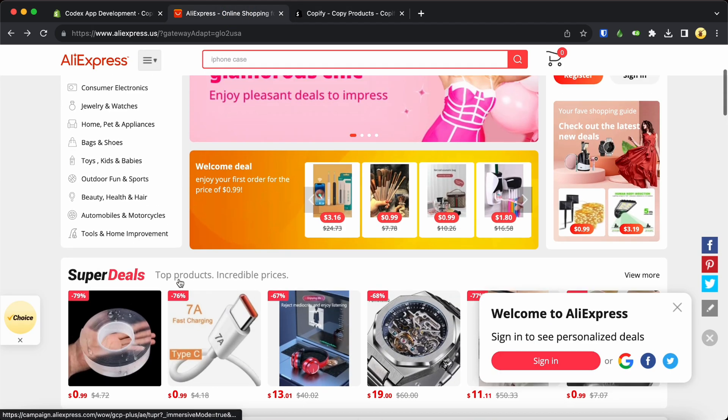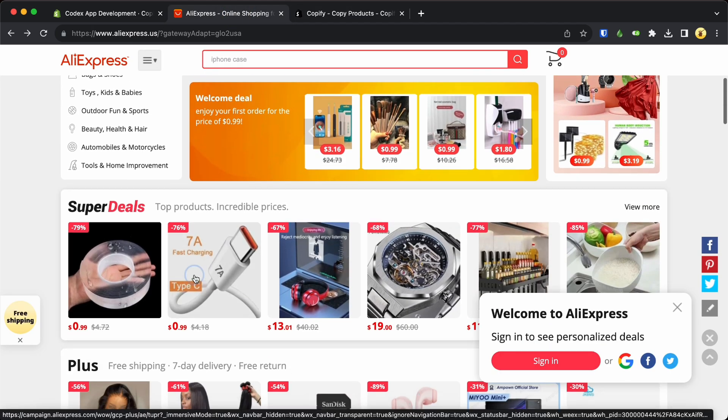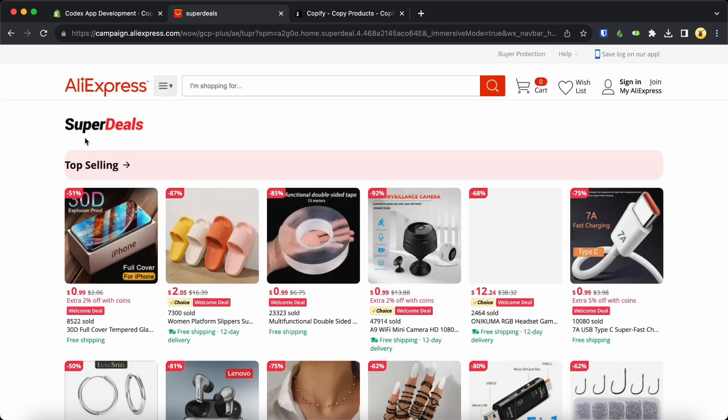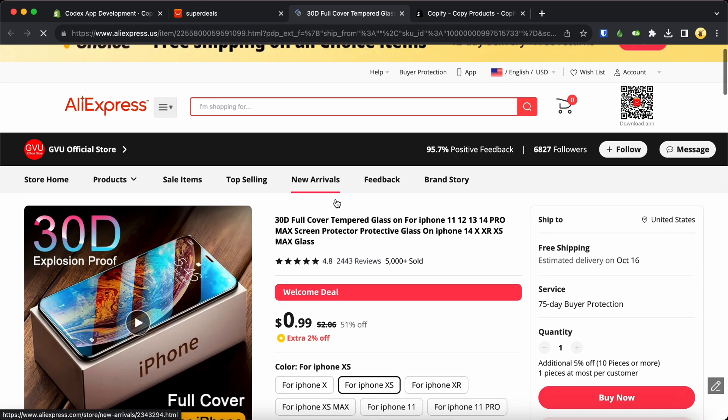Now let's move on to the next step. We need to find an AliExpress product that we want to copy. For this example, let's use this particular product.